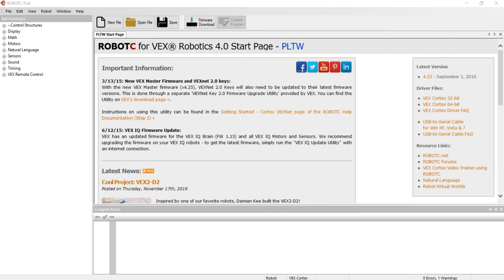In this video I'm going to show you how to use the Robot C program to set up any programming that you're going to do for any of the tasks involved with the test bed, the dragster, or the claw bot once you get that built.